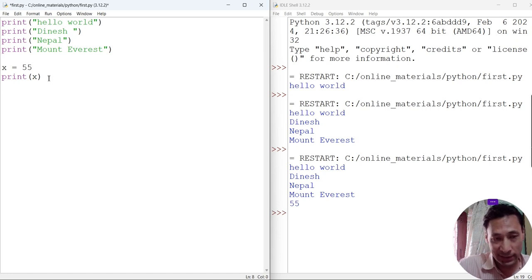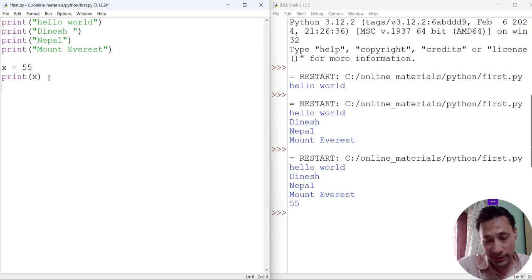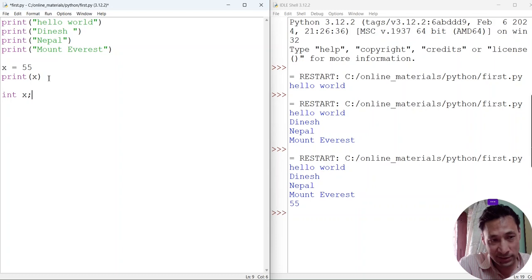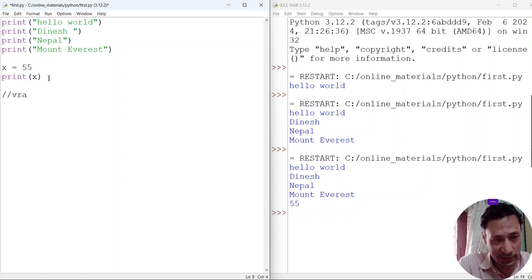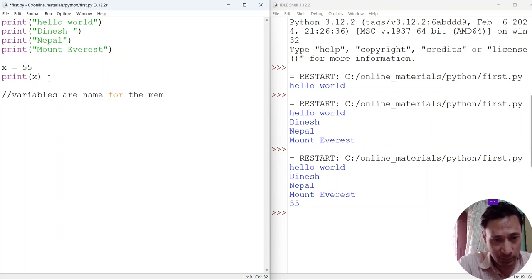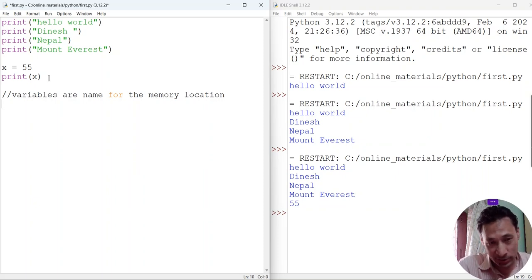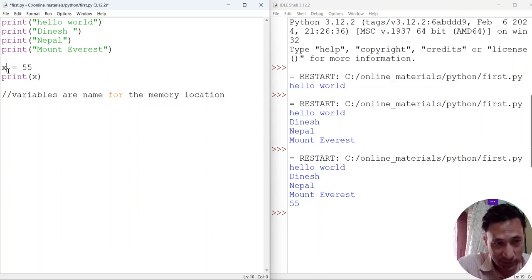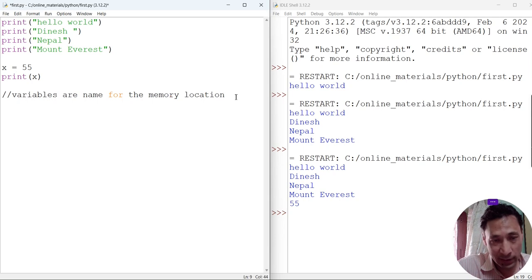In Python it is not necessary to mention the data type for the variable. In C or Java we have to declare the data type — like int x in C or C++. But this is not necessary in Python. Variables are a name for a memory location. Whatever value we store within that location will be stored there, and that place will be named by the variable name. So x is the name of the memory location where we are storing 55.